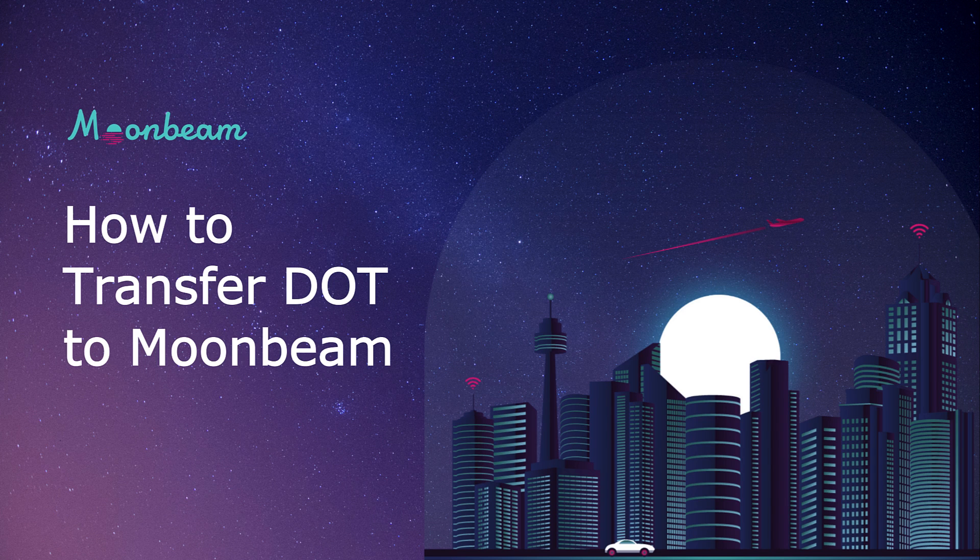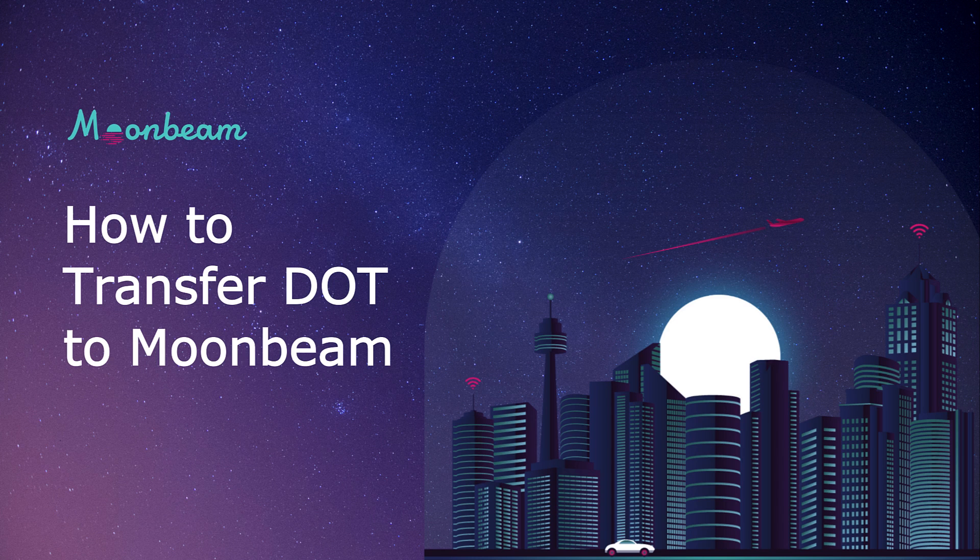When you migrate DOT to Moonbeam, you'll receive XCDOT, a Substrate Native Asset that conforms to ERC20 standards. XCDOT is the first of many different kinds of XC20 assets on Moonbeam.